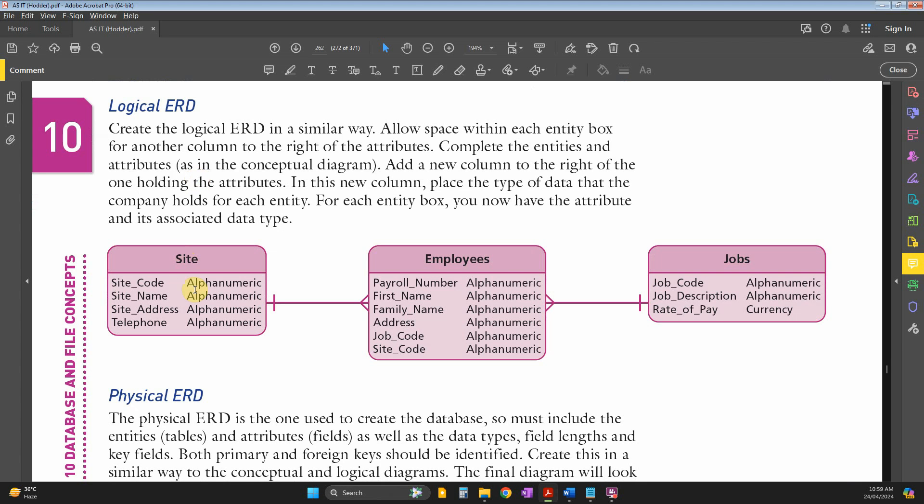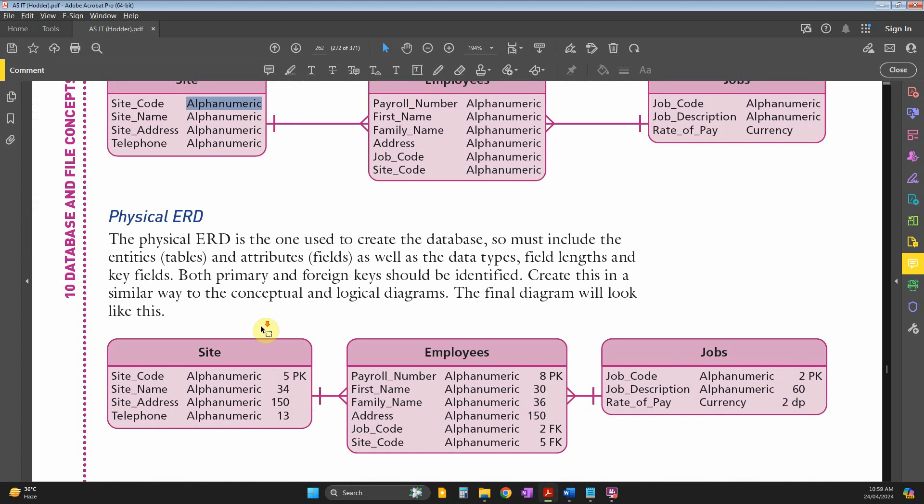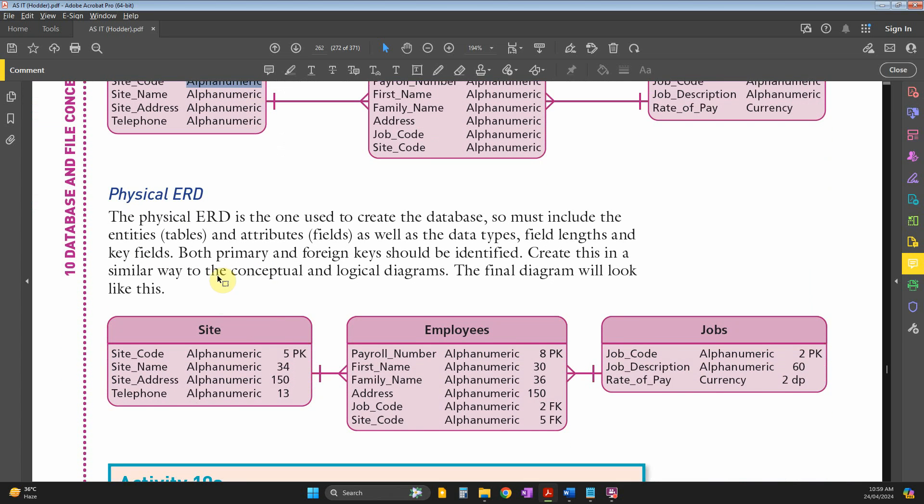The logical ERD has one extra point: the data type, which could be alphanumeric, numeric, currency, date/time, or other data types. The last one, physical, contains one extra piece of information: the field size.